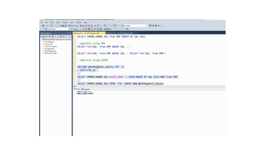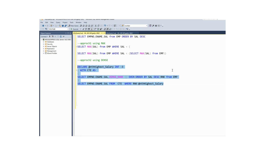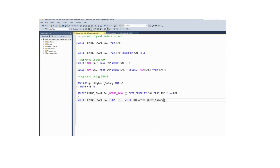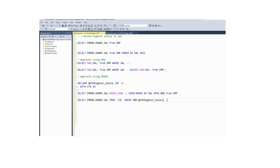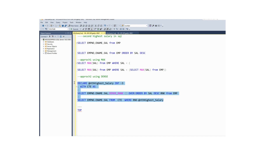One more advantage is you can play around with this column — whatever columns they are asking you to populate, those columns only you can populate based on the requirement. I feel this is the best approach to populate the second highest salary or nth highest salary by using DENSE_RANK. Apart from this, we have other approaches using MAX, TOP, and others, but I feel DENSE_RANK is the best approach.